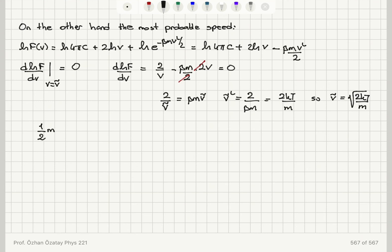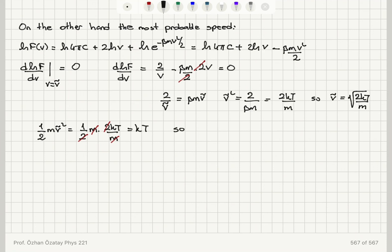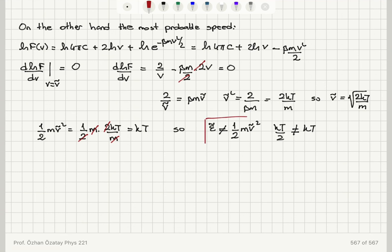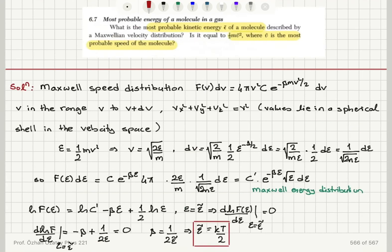Checking ½mṽ²: we get ½m · (2kT/m) = kT. So ε̃ is not equal to ½mṽ², since kT/2 ≠ kT. The most probable energy is kT/2, while ½mṽ² equals kT.